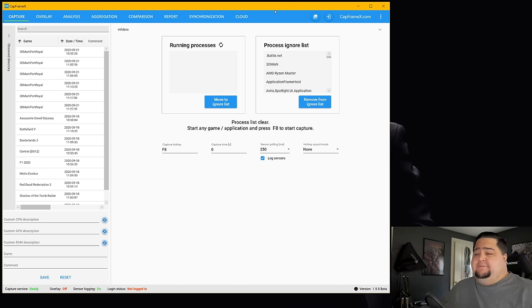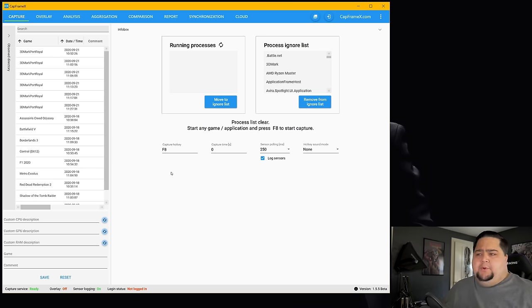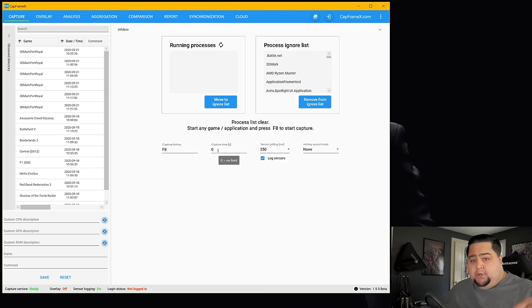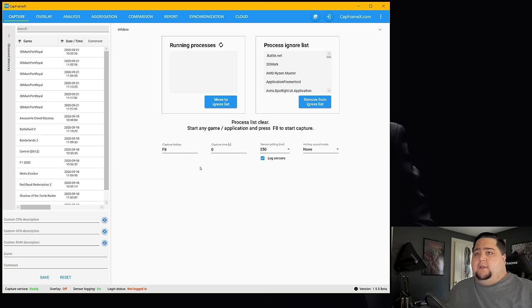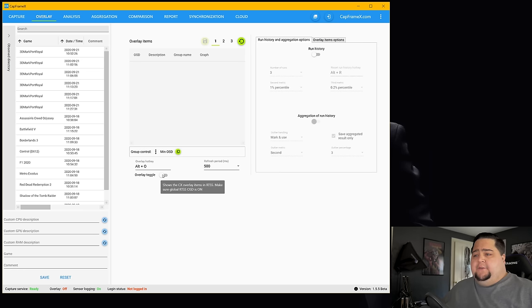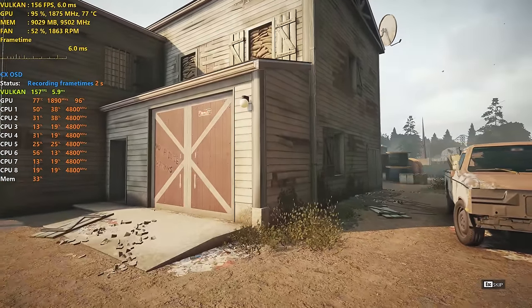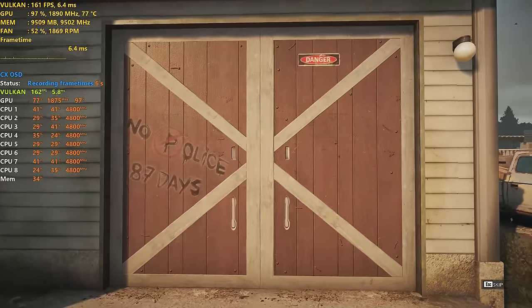When you're benchmarking a game you basically just need to have this running in the background, and when you want to start a benchmark you hit your capture hotkey — I set mine to F8, though the default is F11. You can also change the capture time: zero means no limit, so you start with F8 and stop with F8 again. You also have the option to log your sensors for temperatures, which I'd definitely recommend. Having a secondary monitor is great because you'll be able to see that it's started, or you can use the overlay.